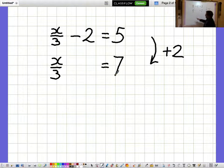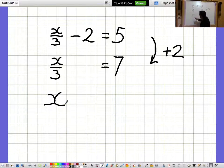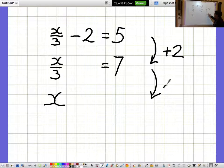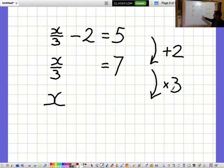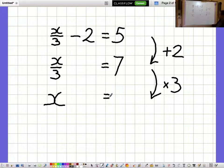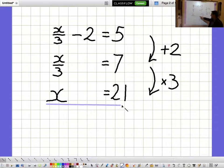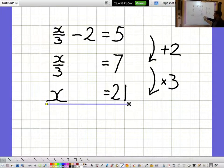I don't want to know what x over 3 is, I want to know what a whole x is. So to get from x over 3 to a whole x, I need to multiply by 3 on both sides. Doing the same thing on the right-hand side, 7 times 3 is 21, and x equals 21.